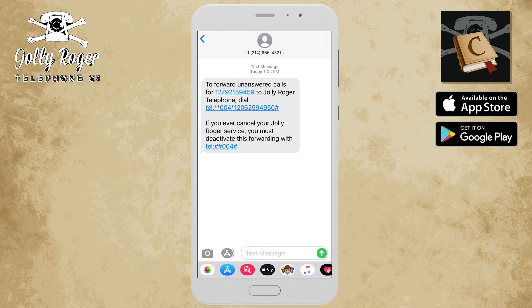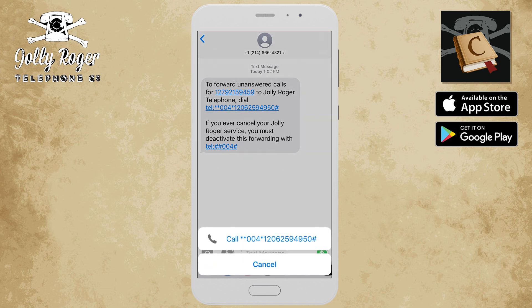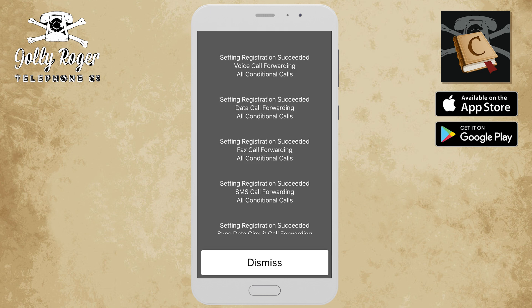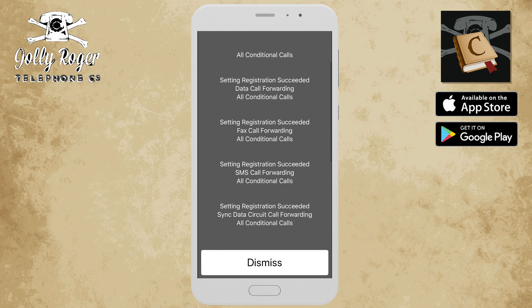So I can just go to my messages. I've got a message now, and in my messages, I see that I've received a message from Jolly Roger, and it says 'forward unanswered calls for that phone' — which is your phone — 'to Jolly Roger,' then dial, and it has a phone number. So I'm going to tap on that link there, and that'll do the dialing for me. It says call **004. That's the sequence for AT&T. I'm going to go ahead and do that, and I get a response back from the AT&T network telling me that I was successful with my registration.